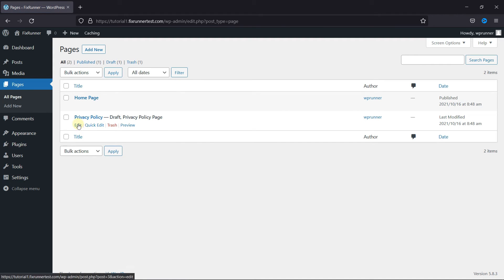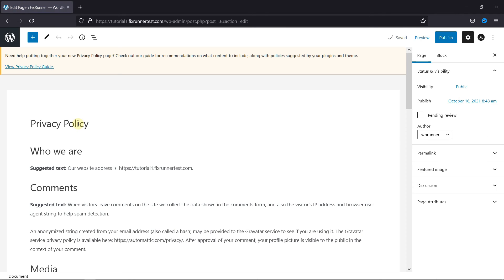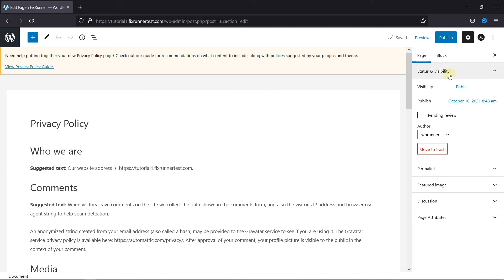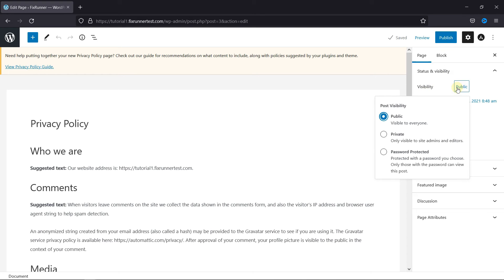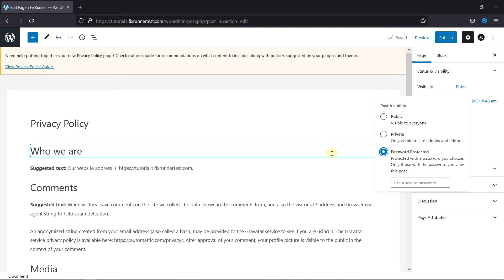Now, to password-protect a page, click on Edit on that page. Then in the Status and Visibility, click on Visibility. You can select Password Protect here, set a password for this post, and only the viewers with the password can view this post.